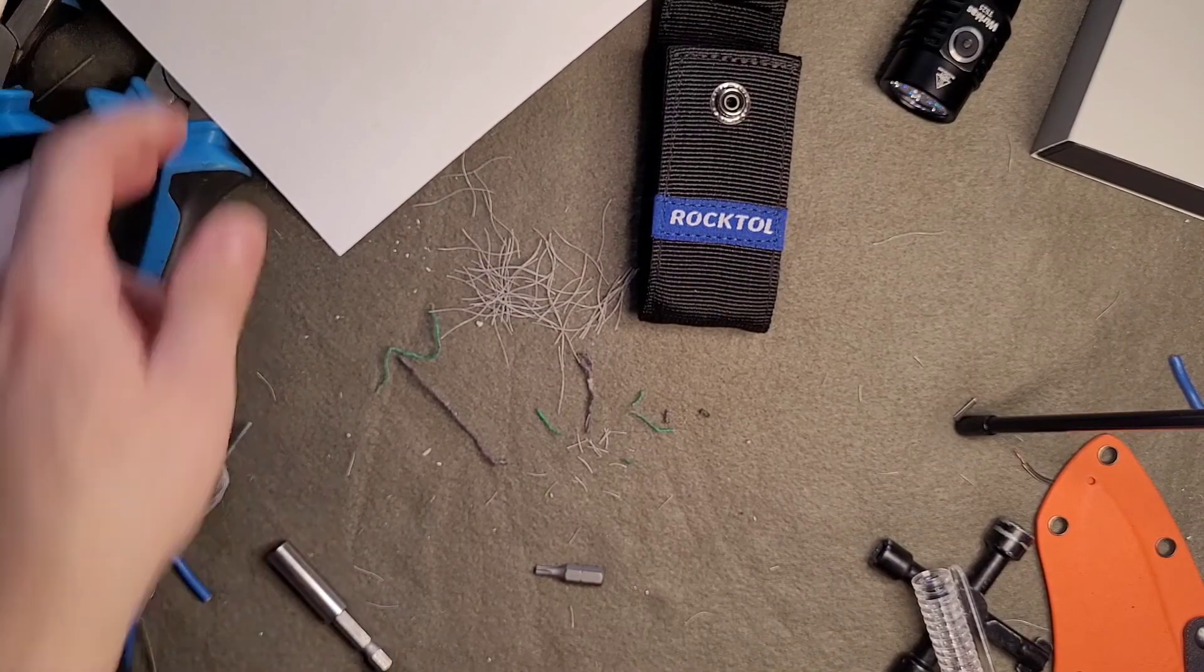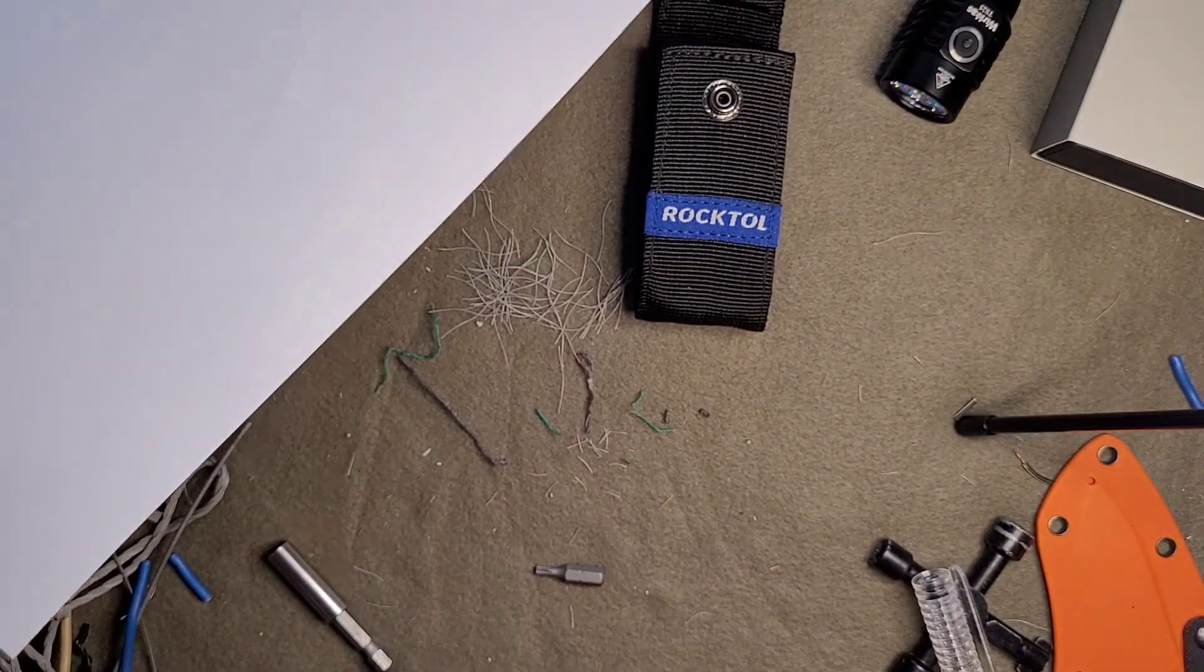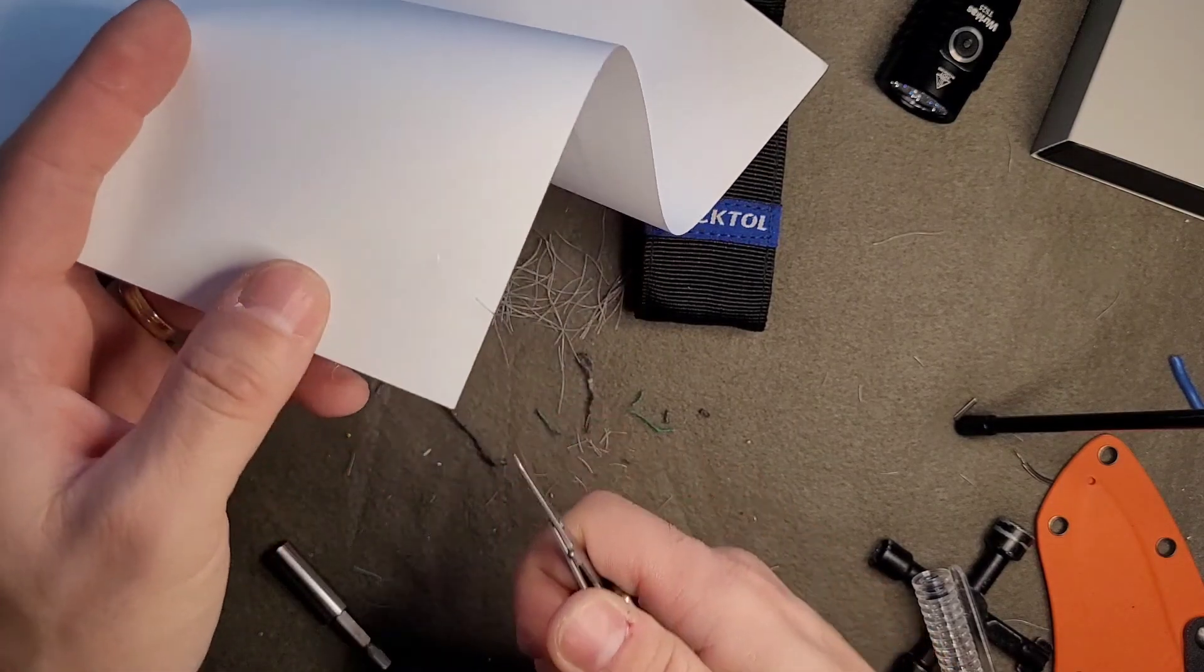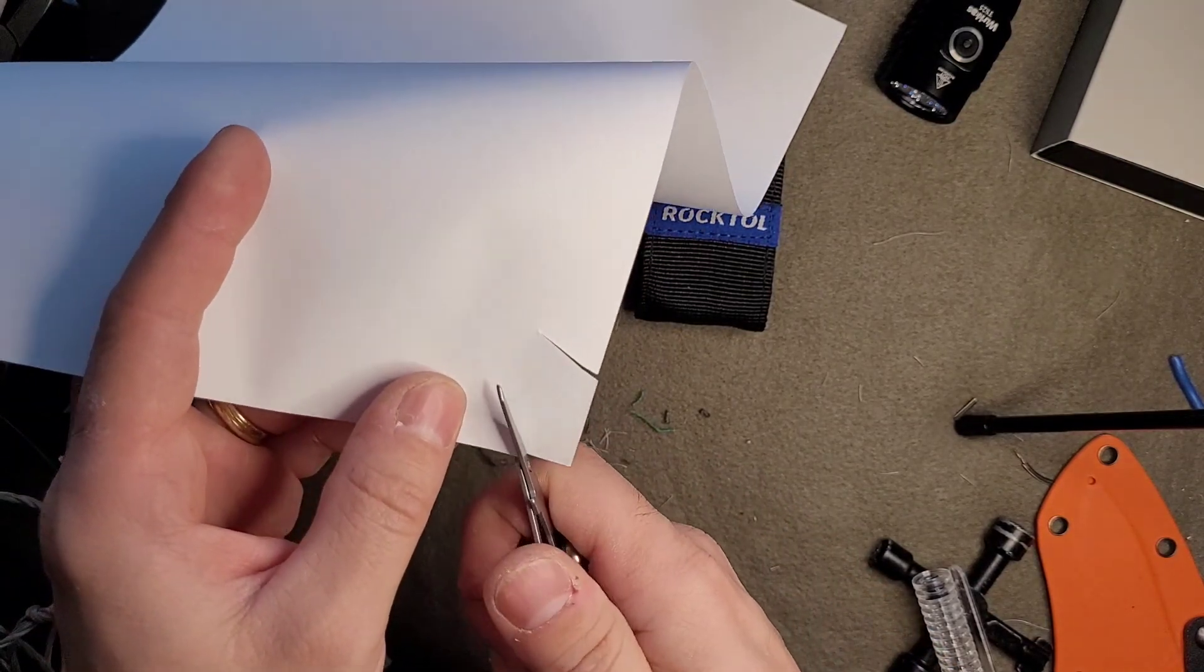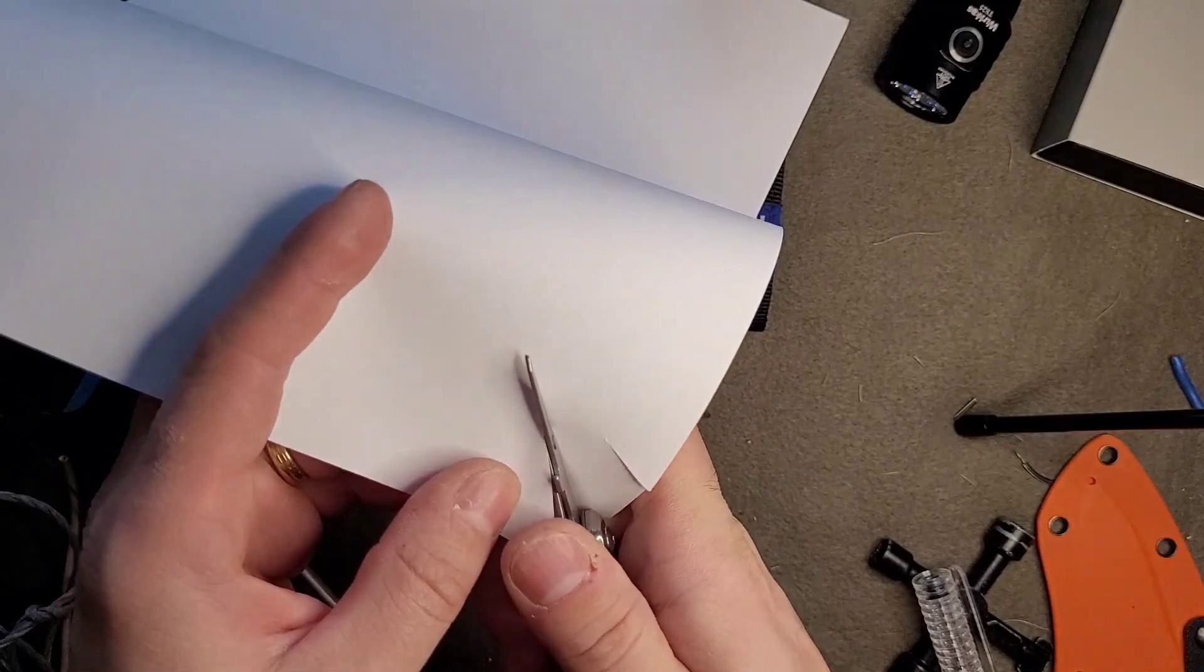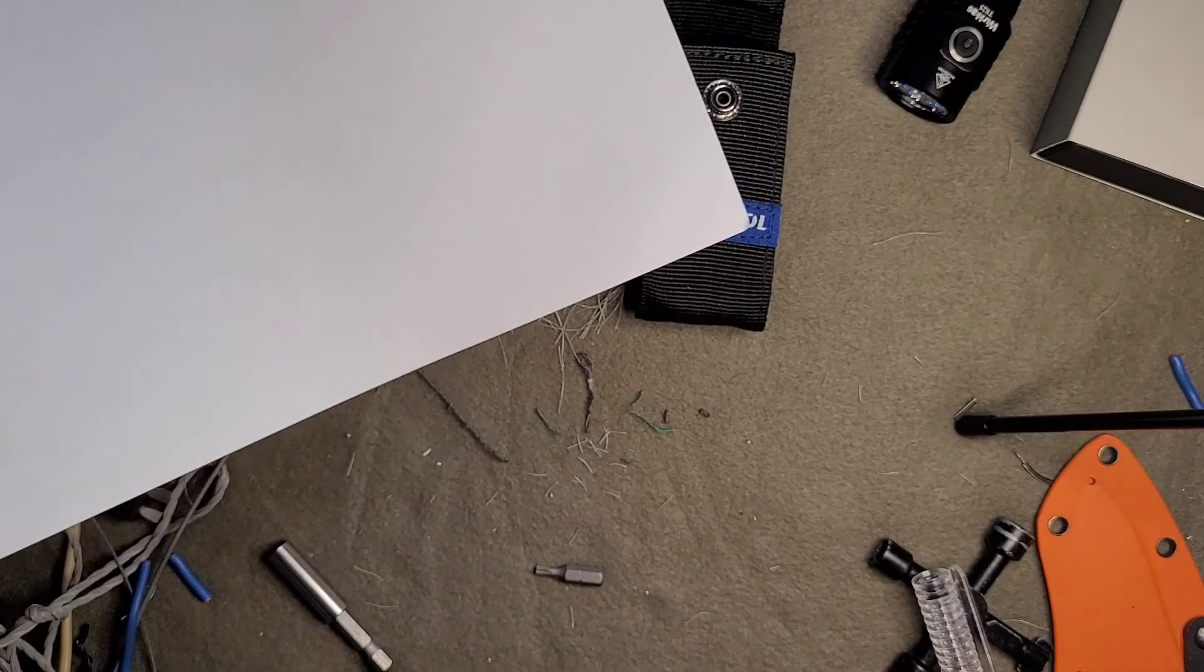Same goes for paper. Very sharp and nice.